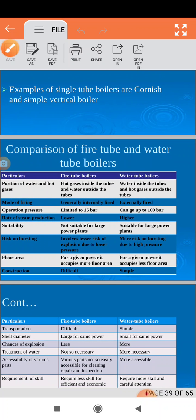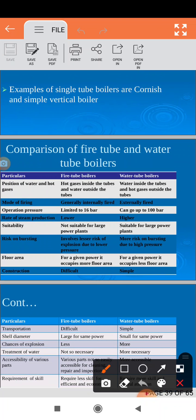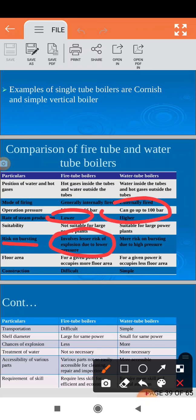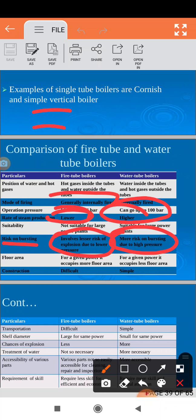Next, risk of bursting. In a fire tube boiler, steam pressure is lower, so the risk of explosion is less — it involves lesser risk of explosion. In a water tube boiler, water is inside the tubes under high pressure, so the risk of bursting is more. This is also one of the key differences between the two types.